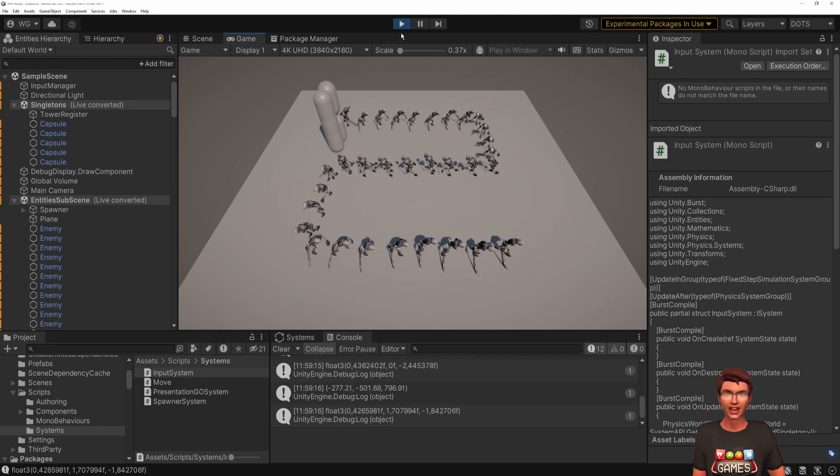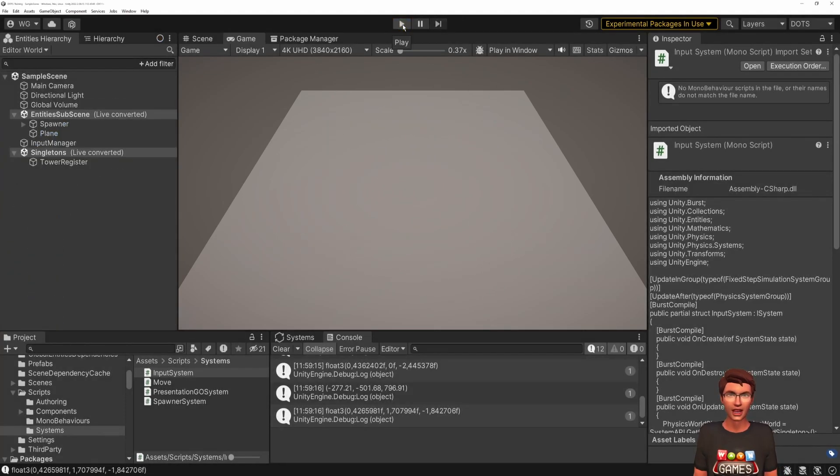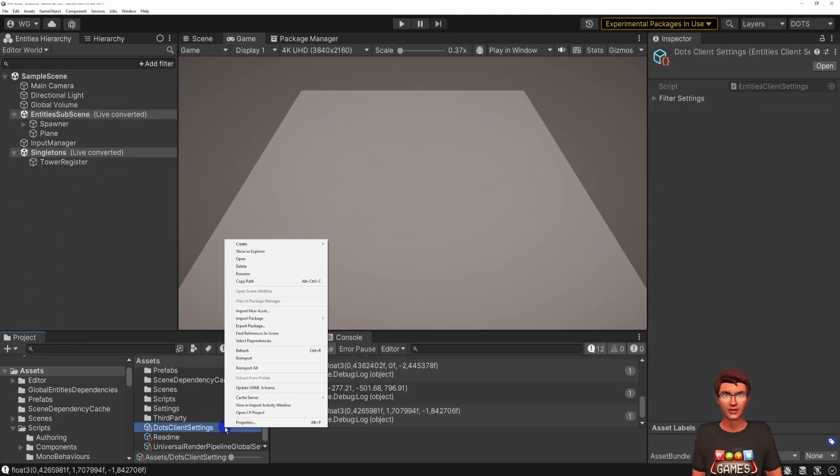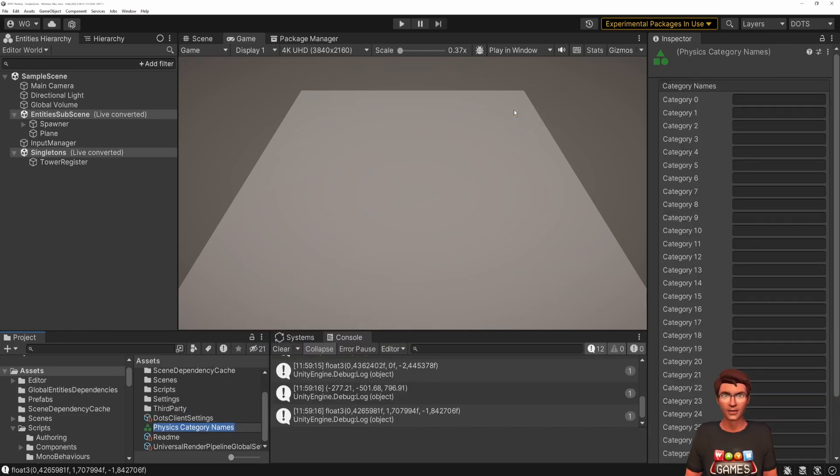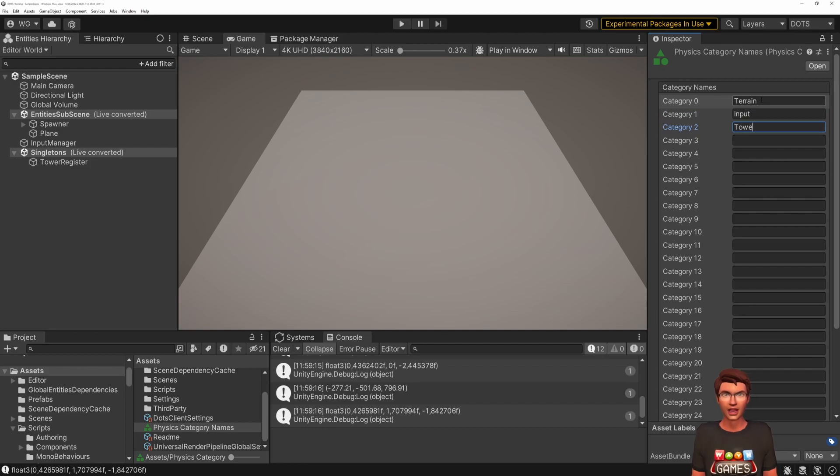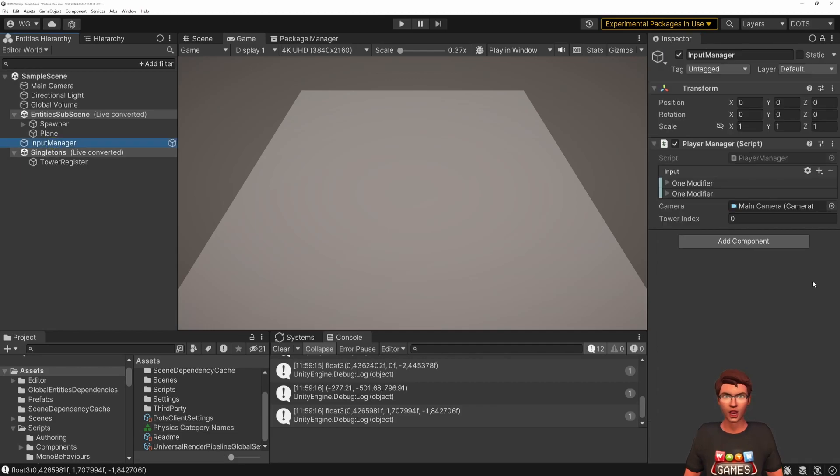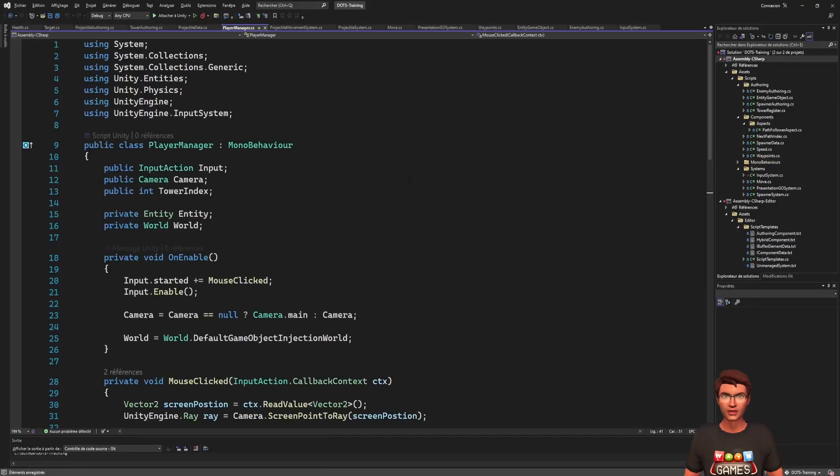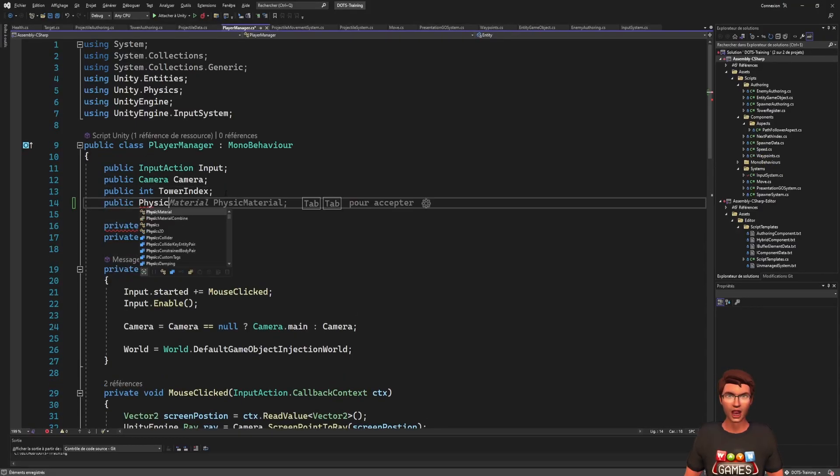To fix that, we can create a physics category names asset to define collision layers. We can name one input, another terrain, and a third tower. Let's also make an enemy and projectile layer for later in the video. Last thing to do, parameterize our raycast that is hard-coded with the default filter.